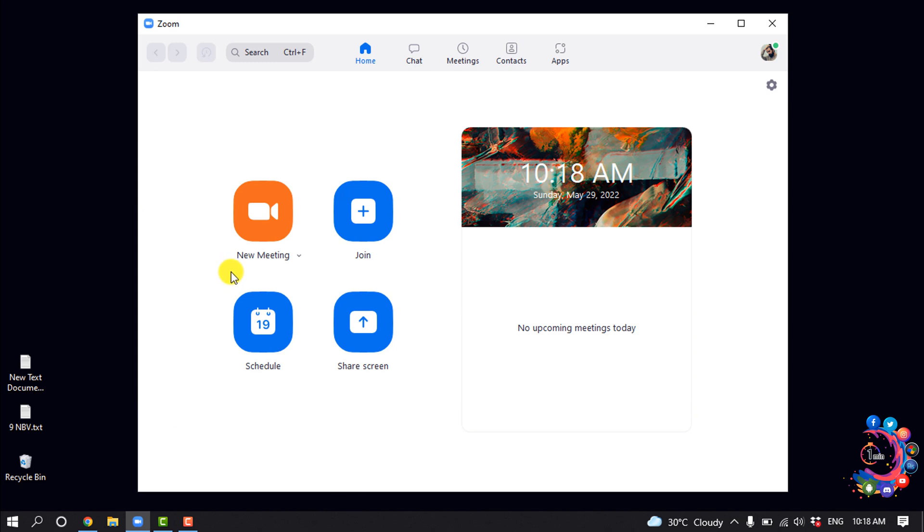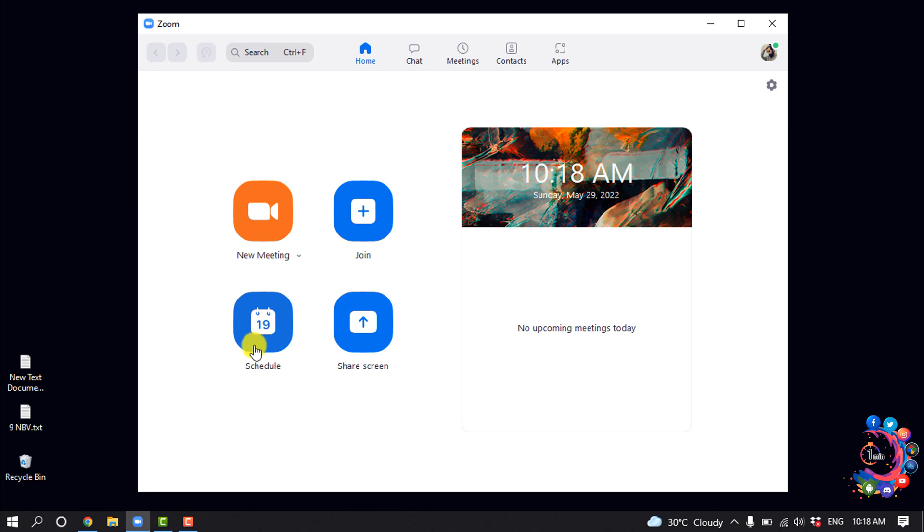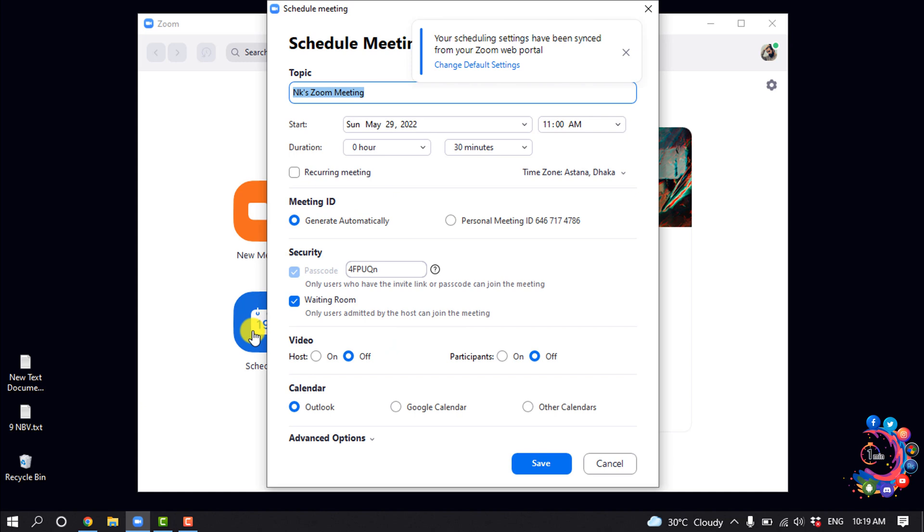Open your Zoom app. Here you will get four options: one is to start an instant meeting, another is to join a meeting, another is to schedule a meeting, and you can also share screen by clicking on this option. Now let's see how to schedule a meeting, so I'm going to click on this option here.